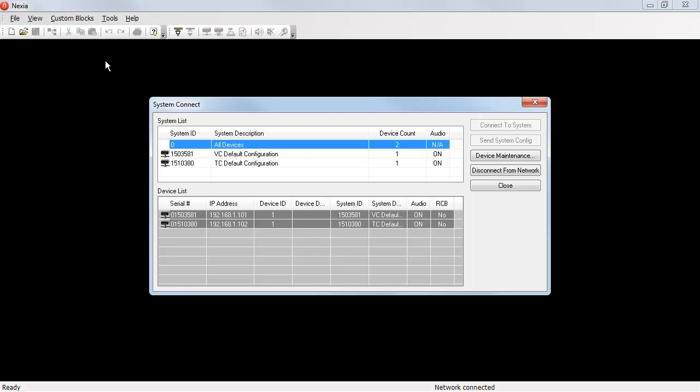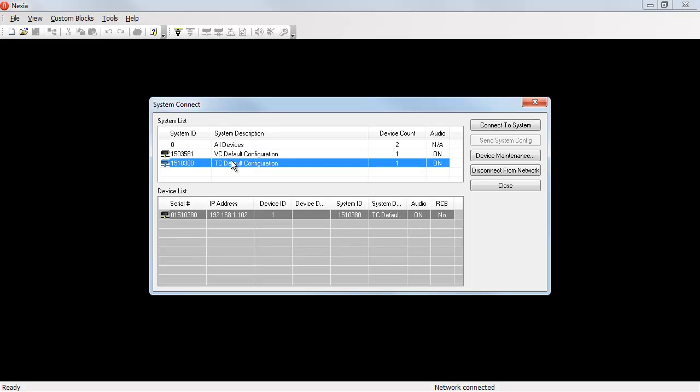If I want to connect to one of these two systems, I've already connected to the network. So now I can select the system I want and hit Connect to System.